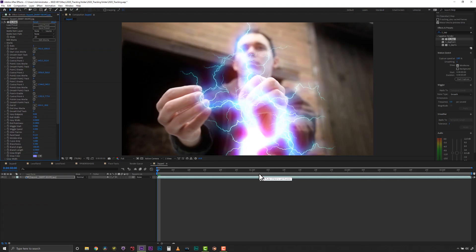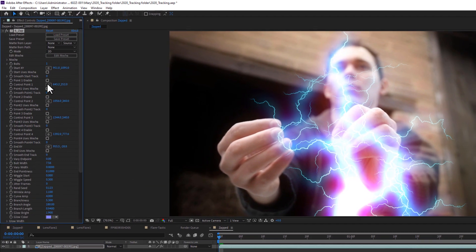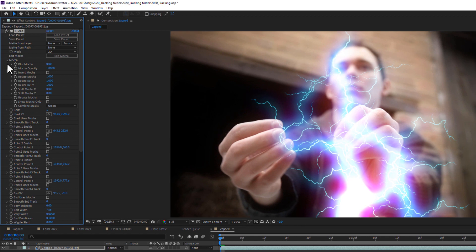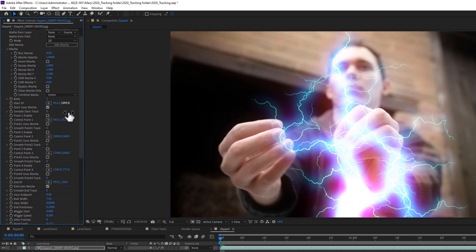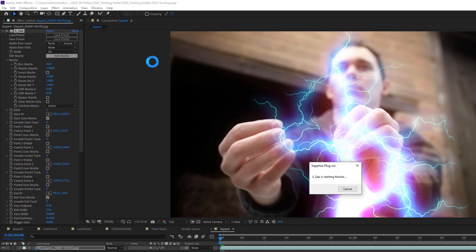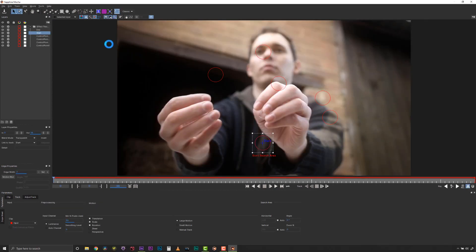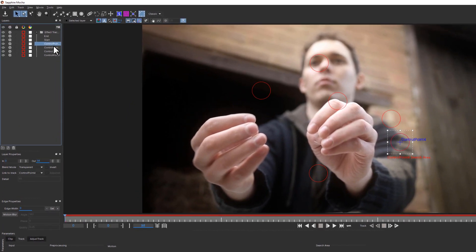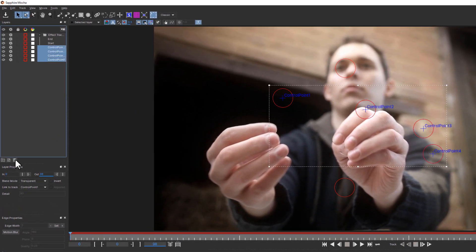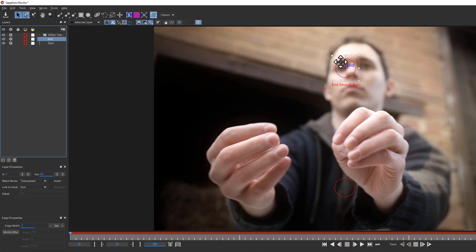Now that I have my desired look, I can toggle the Mocha menu down, and under Bolts, I can hit the Uses Mocha checkbox to designate that the start and endpoints will both use Mocha. If I needed other points, I would need to click Use Mocha for every single point I needed. Then I click Edit Mocha. I'm going to use the Classic mode because I have a lot of complex tracking and roto to do for this shot. I can delete any unused trackers for points I do not need — in this case, everything but the start and endpoints.